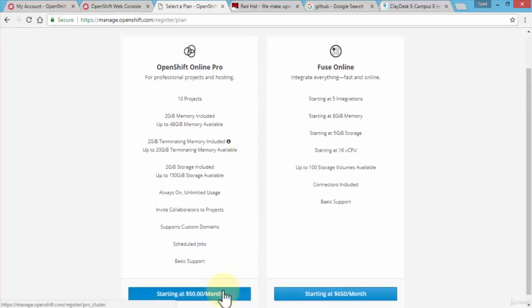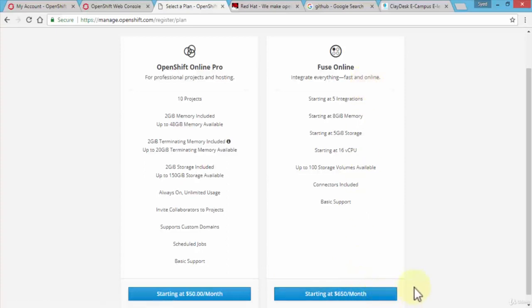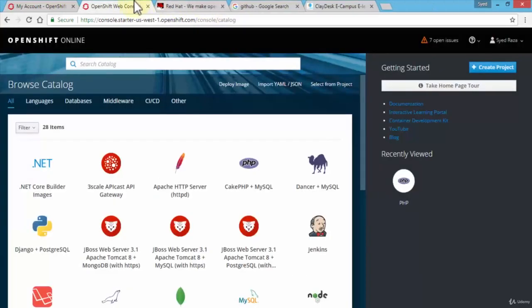The OpenShift online Pro is about $50 a month, it gives you all of these additional capabilities. I can also choose Fuse online which integrates everything, fast and online but a little pricey at this point in time. Let's close this tab, back to our OpenShift online web console.